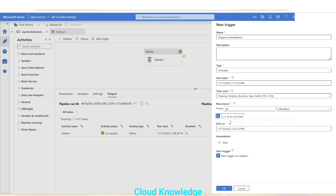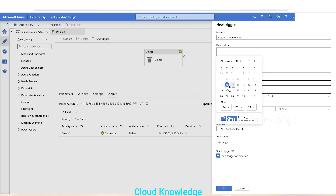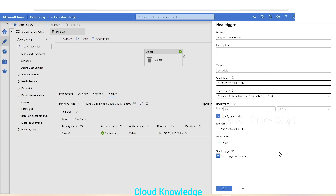Then there is a 'Specify End Date' option. If we uncheck it, there will be no end date. If we check it, it will ask us to specify the end date — let's say we want it to start today and end on the 30th of this month. The next option is Annotations, which we'll leave as is. The last option is 'Start Trigger on Creation' — whether we want it started after creation or activated later.